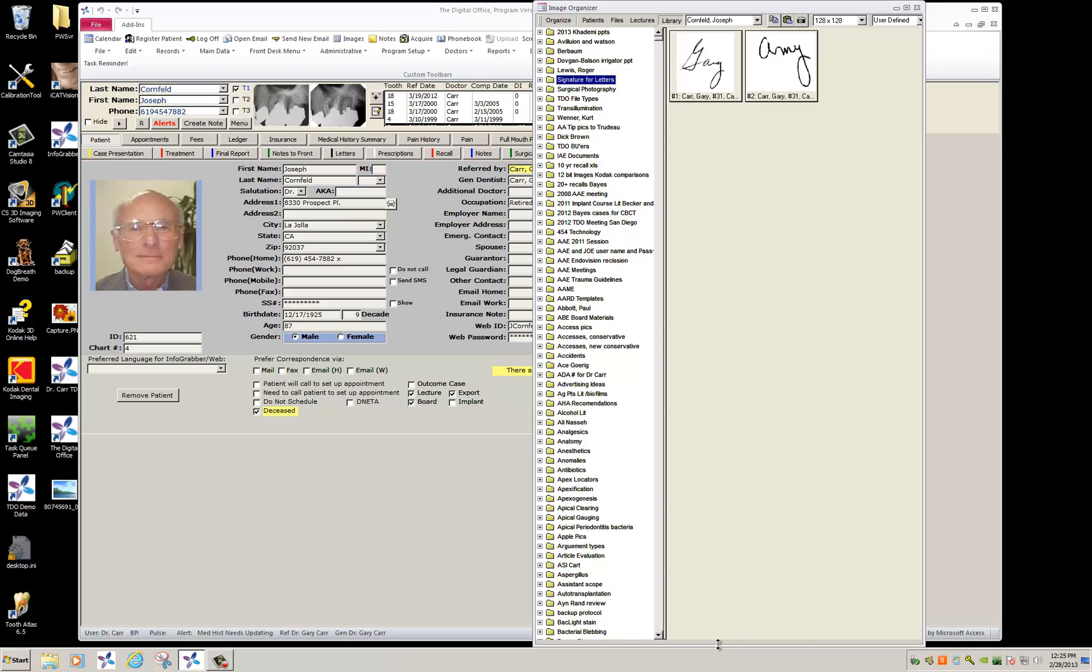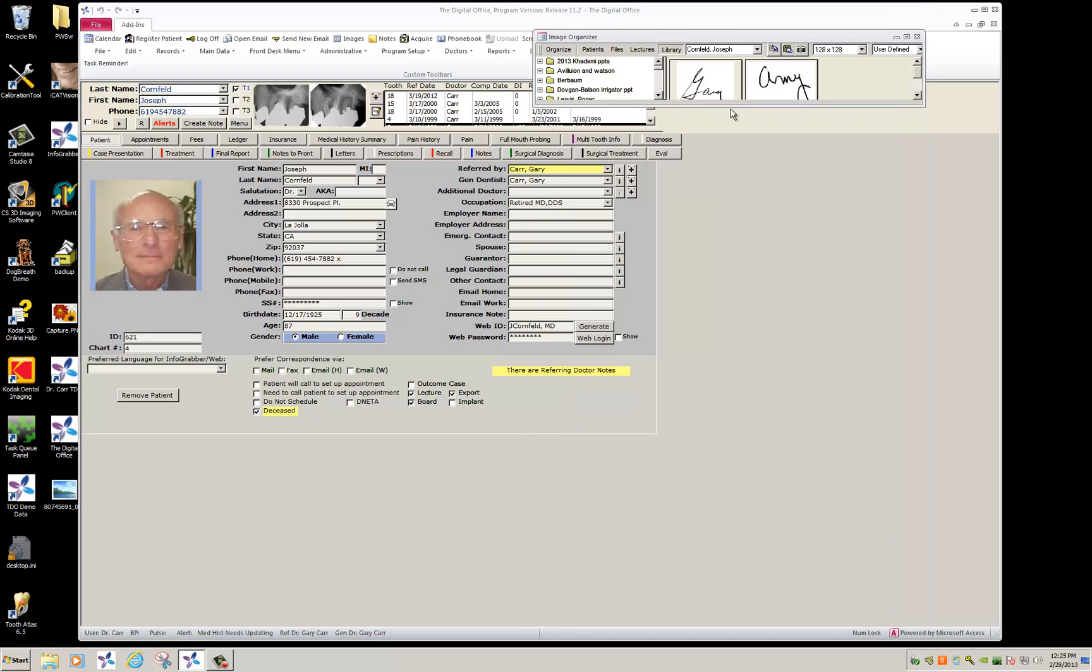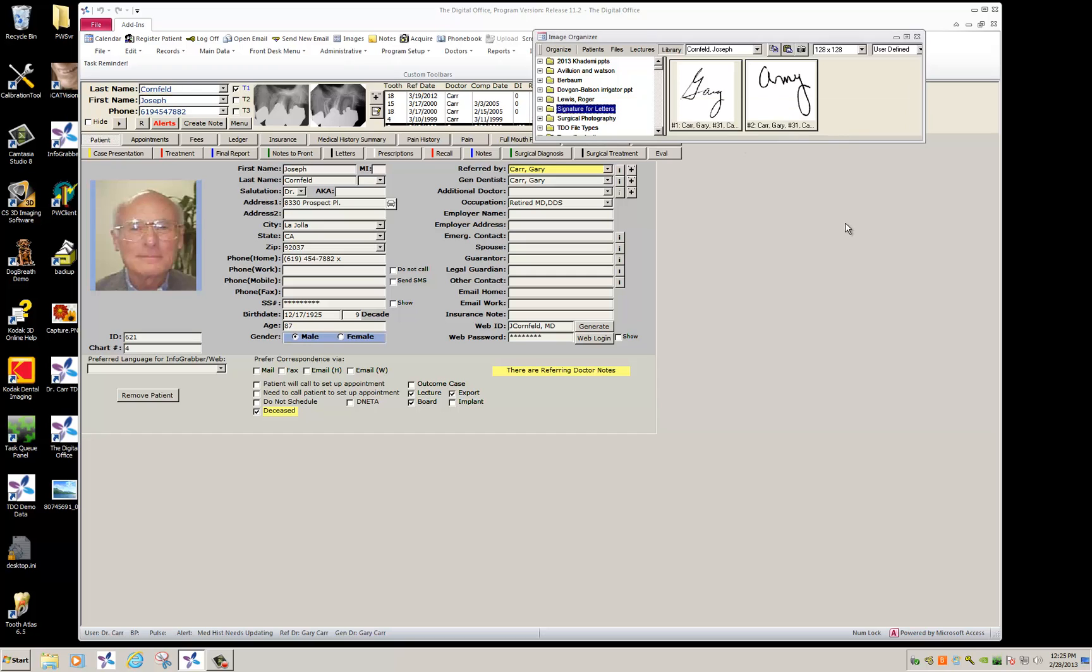Now that these are available, I'm going to resize this so I can still use this once I'm in the letters module. I'm going to click letters.